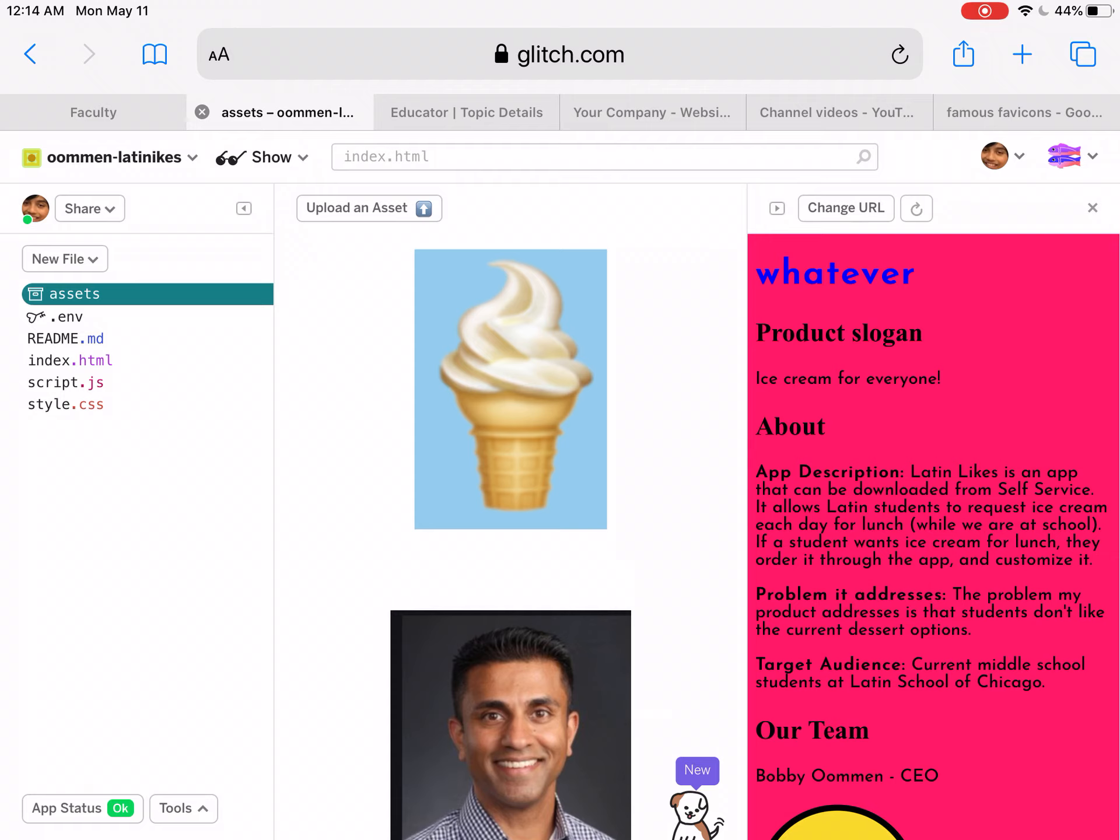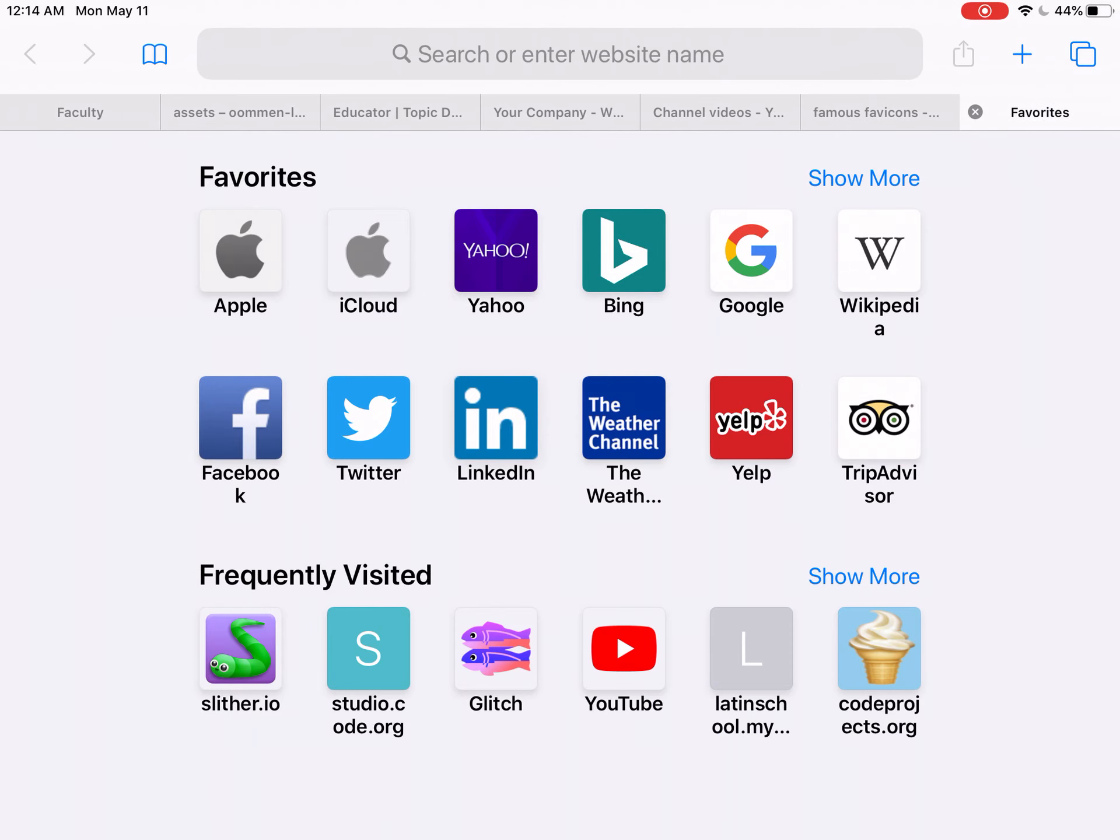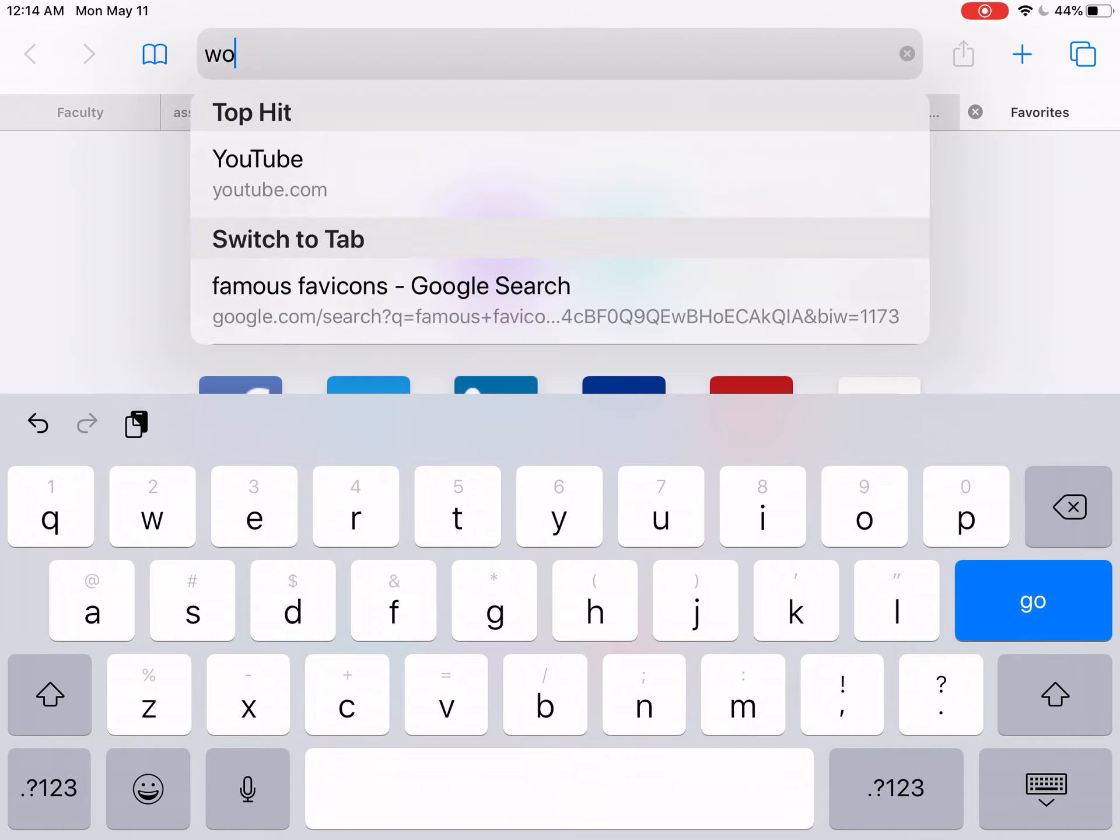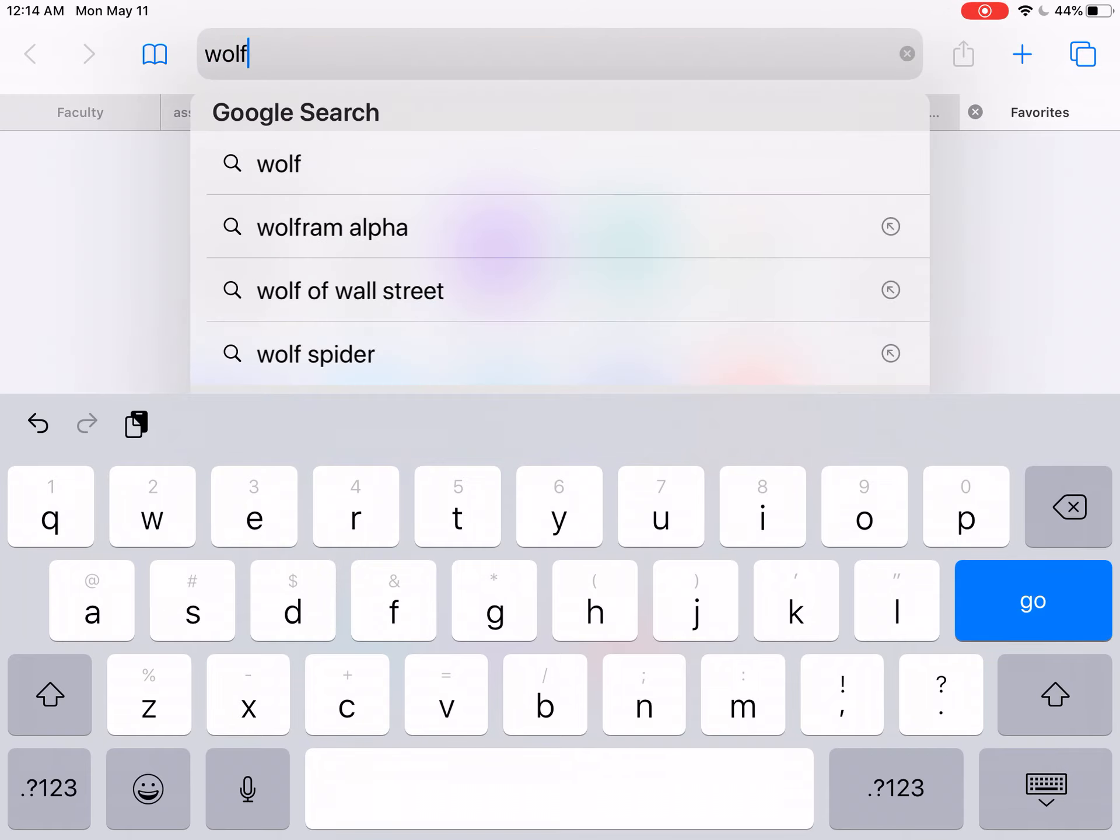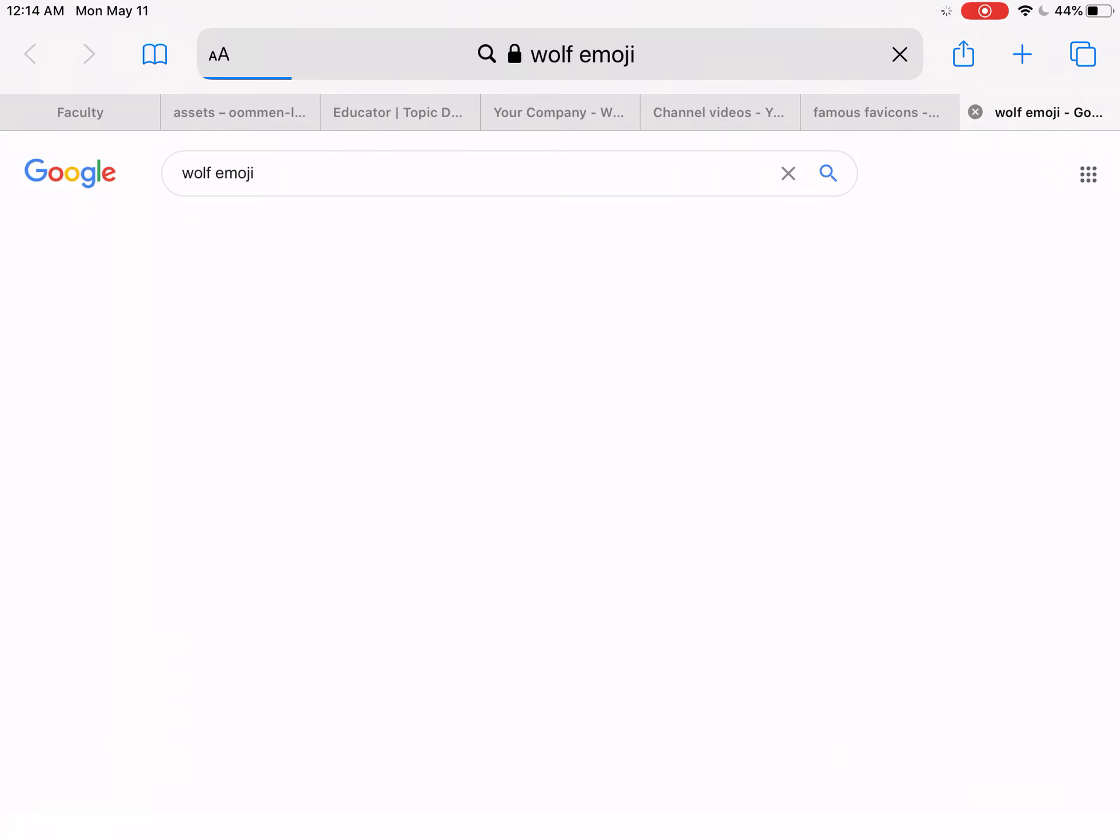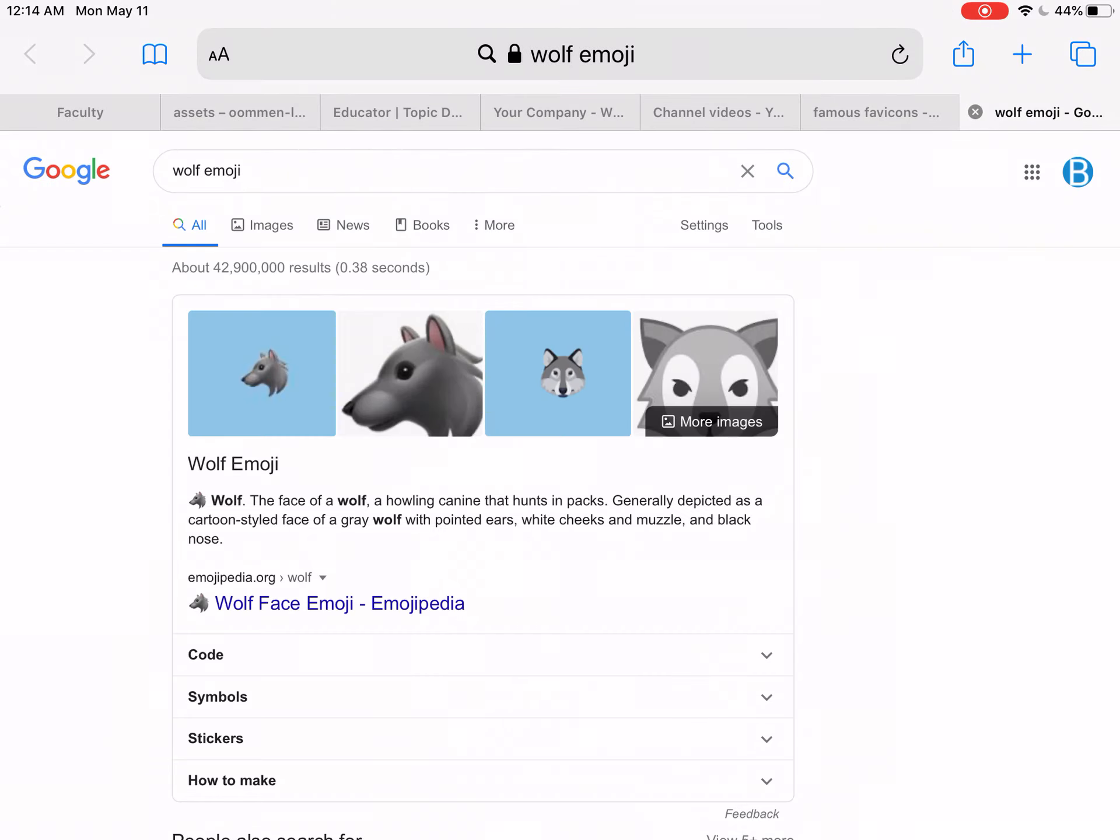So I just go like wolf emoji or something like that, and all you have to do is find a favicon that you would want and then just go ahead and add it to your photos.